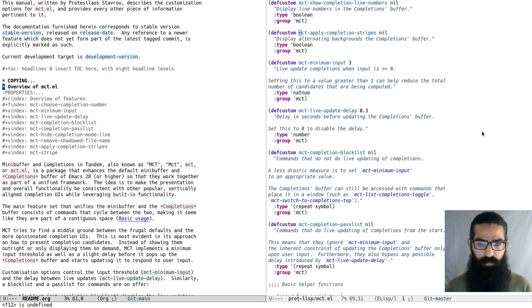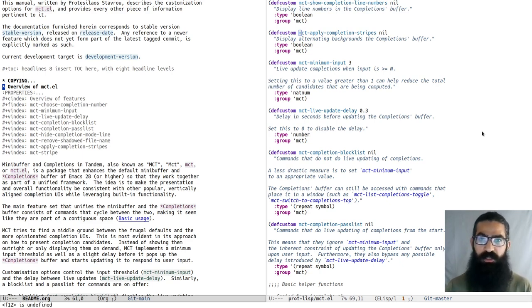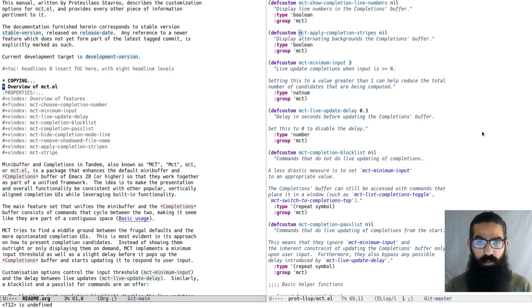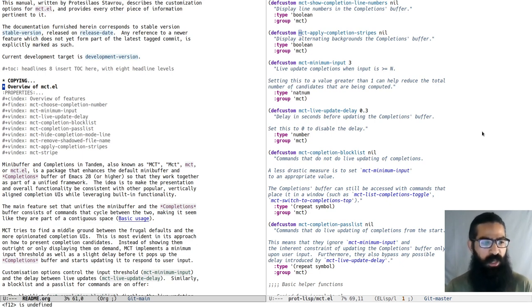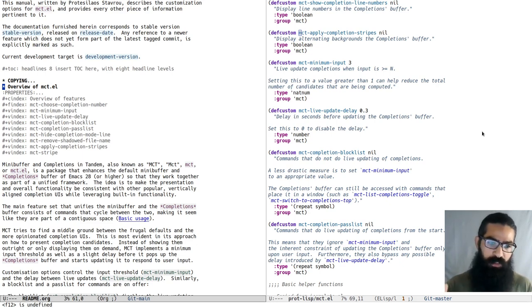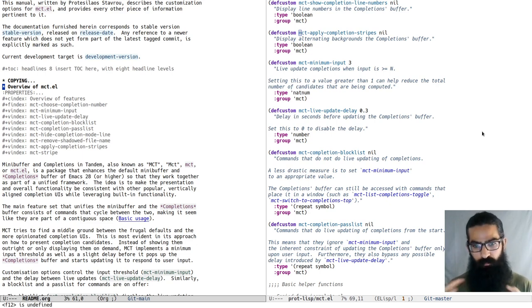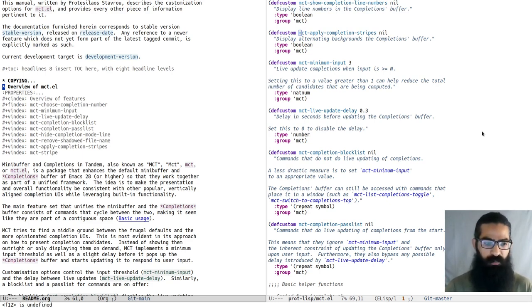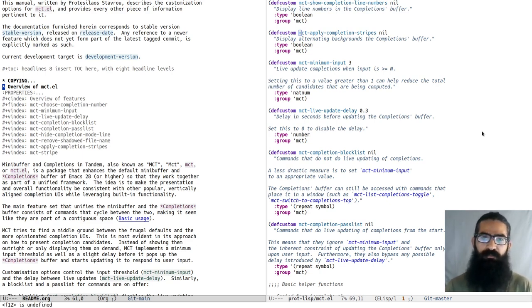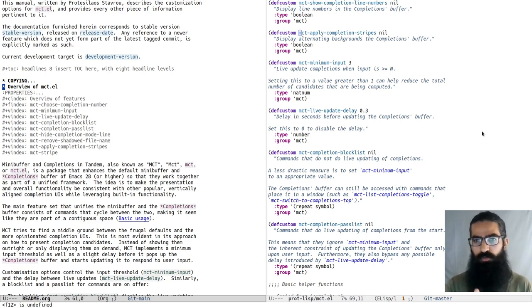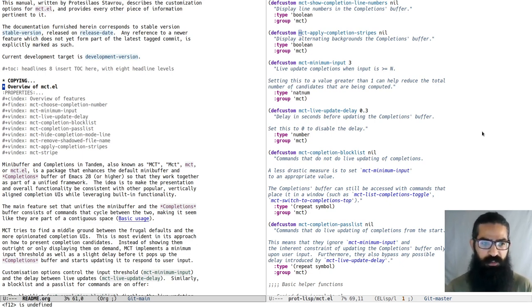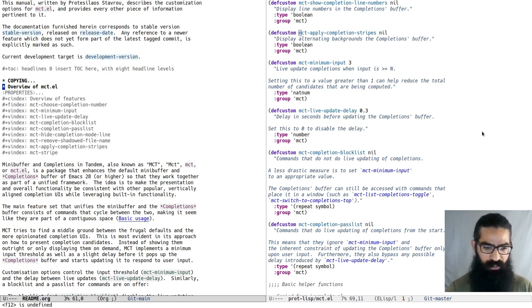What I want to do in this video is demonstrate MCT, how it works, what is its basic functionality, and explain the rationale for developing this package. The basic idea is that it tries to work only with built-in facilities to make completion in Emacs look a bit like what you get with third-party completion user interfaces. The main difference is that it is closer to the default completion in terms of how it behaves. So we will see this in practice.